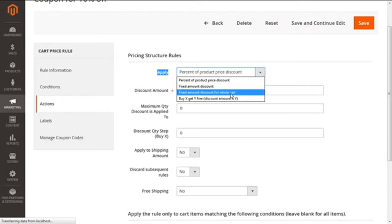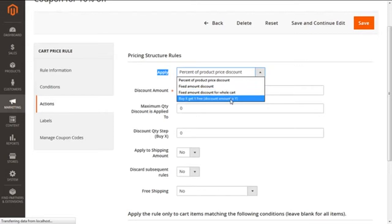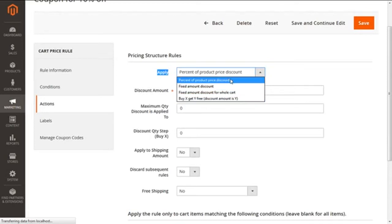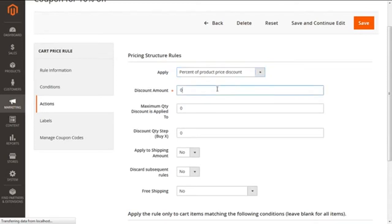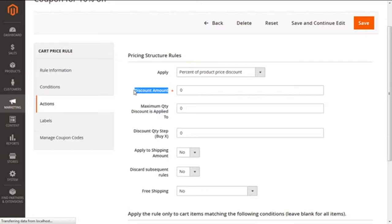Thirdly we are having the fixed amount discount for the whole cart, which will eliminate the fixed amount from the cart total. The fourth one is buy X get Y free, which defines the quantity the customer needs to buy to get the other quantity free. For our instance, we are going to select the percent of the product price discount. Next, in the discount amount, we need to enter the amount of the discount we need to provide to our customers only in numbers. For our instance we are having it as 10.